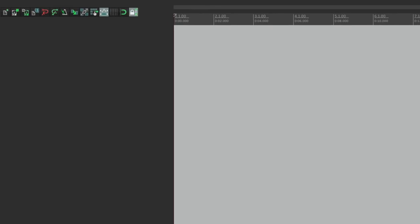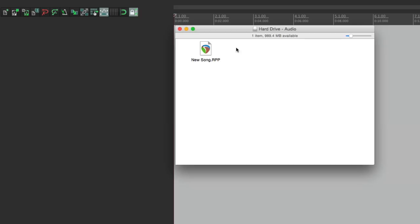Now the file is saved to the hard drive, and that happens every time we make a new project. We'll go to the directory of that hard drive — the Explorer on PC or Finder on Mac — and right here is our project file.